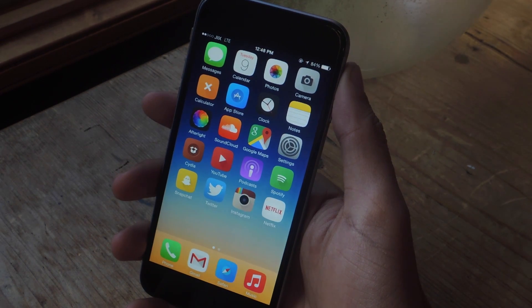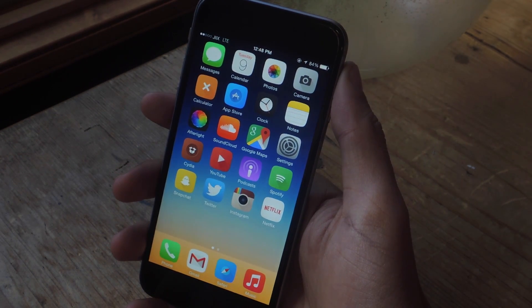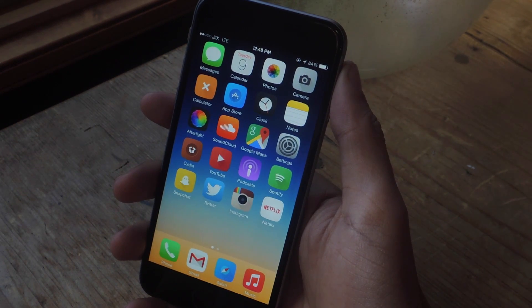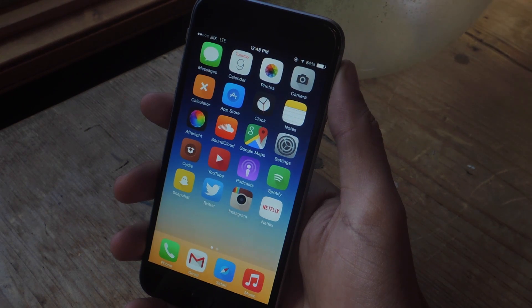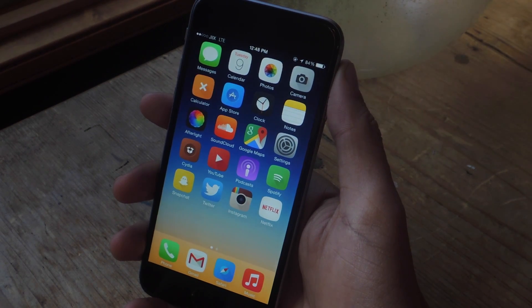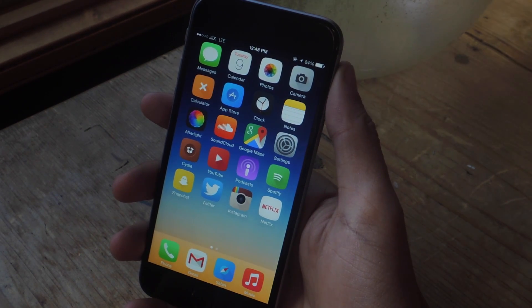Hey, what's up guys, it's Nelson here with Gadjax, and today I'm going to be showing you how to play music from YouTube, SoundCloud, and Spotify from a single application.